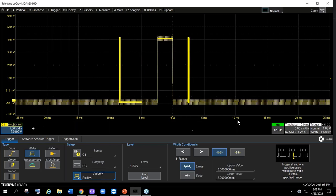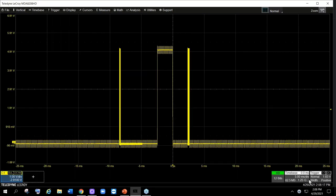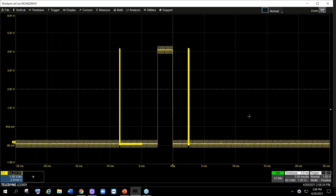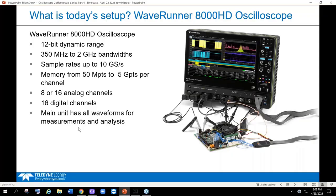The trigger and scope are set up. Looking to the right, the time base is currently set for five milliseconds per division. It's also set for one and a quarter giga samples per second. This waveform from left to right is using 62 and a half million data points.